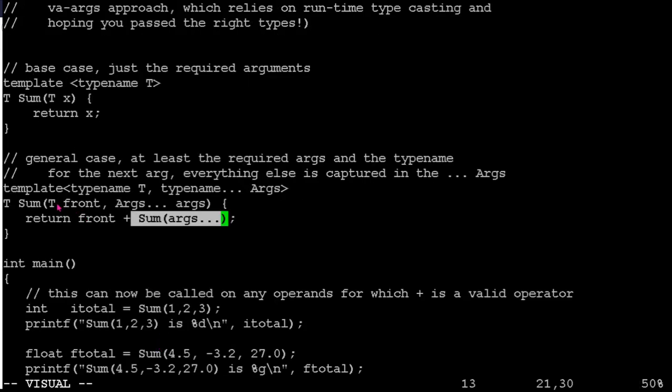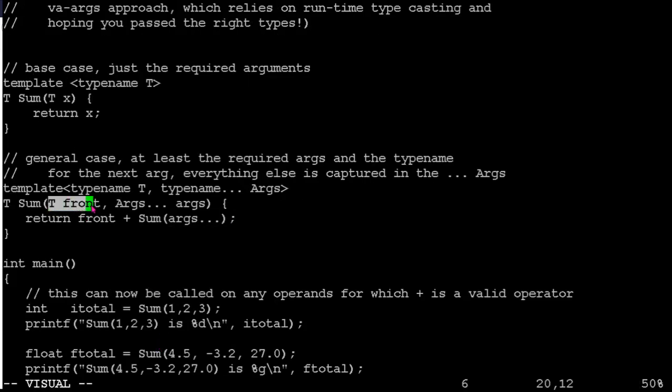So you can have any number of sort of mandatory things in the front here. In your lab nine, your function is going to be expecting pairs of values. So maybe you'd have two things in front that you're pulling off. You might have one base case or two base cases.